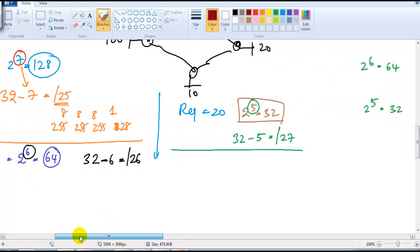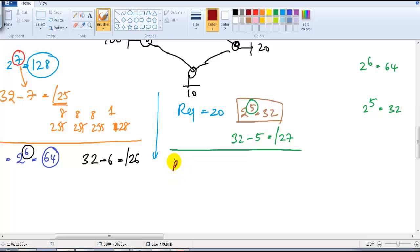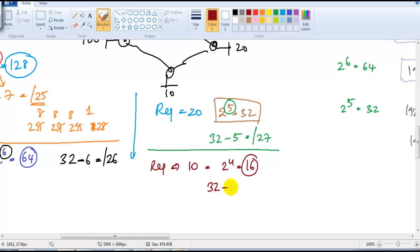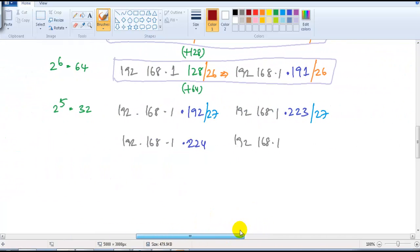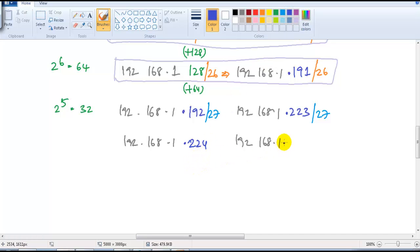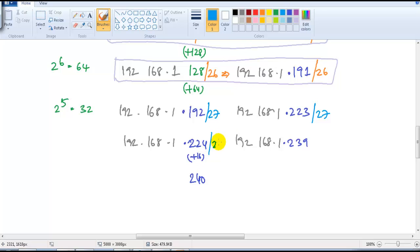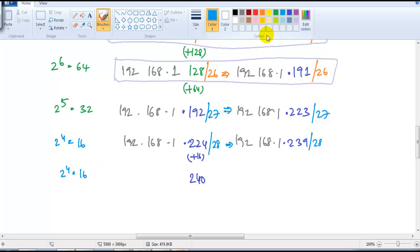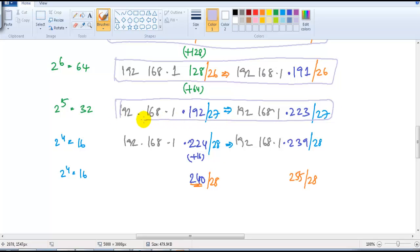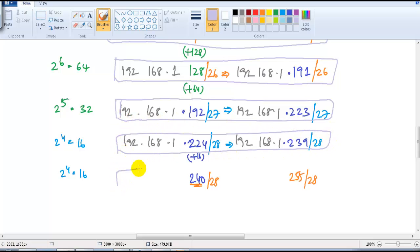The next requirement is 10 hosts. 2 to the power of 4 is 16, so 16 is the possible size, and the slash value will be 32 minus 4, giving slash 28. When writing the range, it's a group of 16 addresses, so it will be 224 to 239. The next range starts from 240. If there is one more network of size 16, we can use addresses from 240 to 255 with a slash value of 28. So we have different networks with different network ranges.